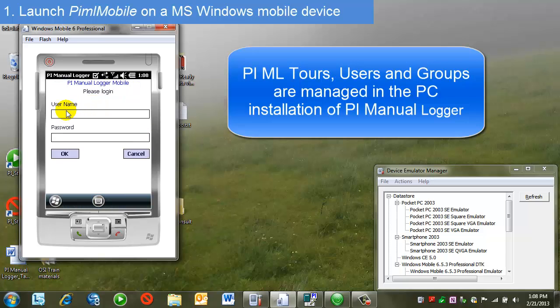Once PyML Mobile launches, there will be a prompt for username and password. I'm going to use a user that's been designated for data entry.